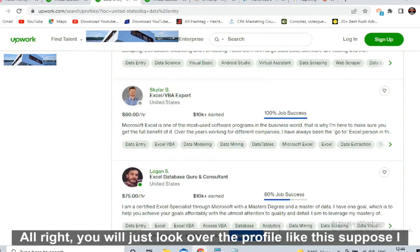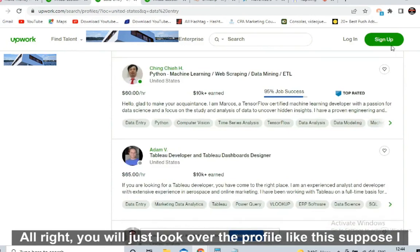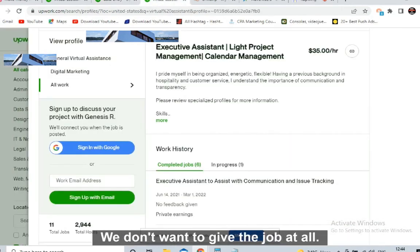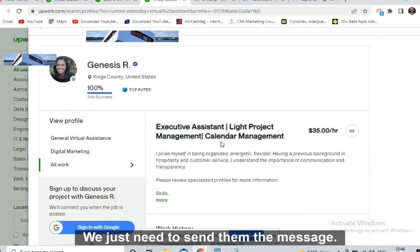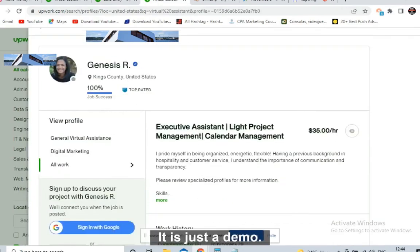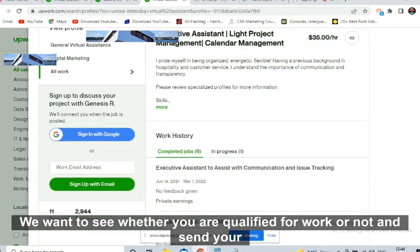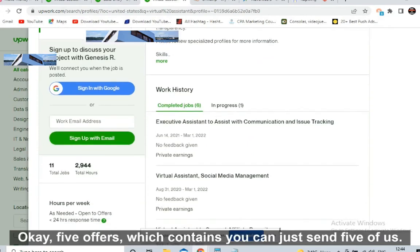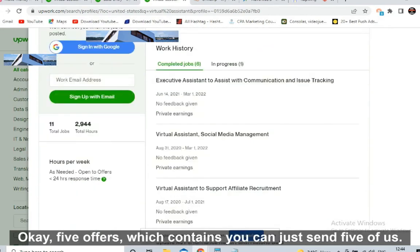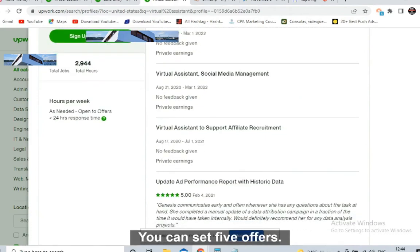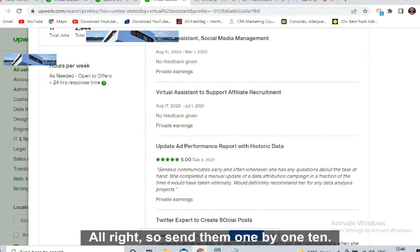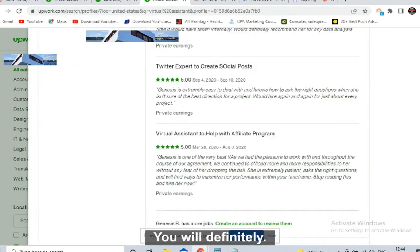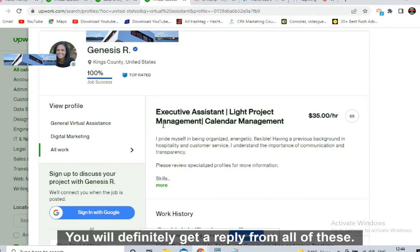Sign up to send them messages. Look over each profile — we don't actually want to give any job at all, we just need to send them the message. Write three or four catchy lines: 'This is just a demo, we want to see whether you are qualified for work.' Send your five offers by masking them with Linktree. Send one by one — 10 messages in the morning, 10 in the evening. You will definitely get a reply from all of these.